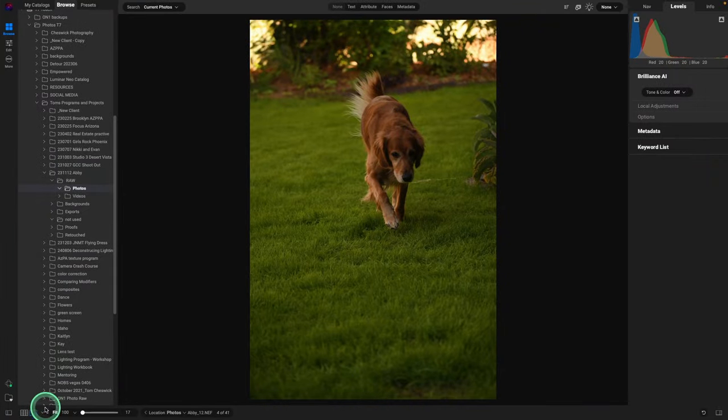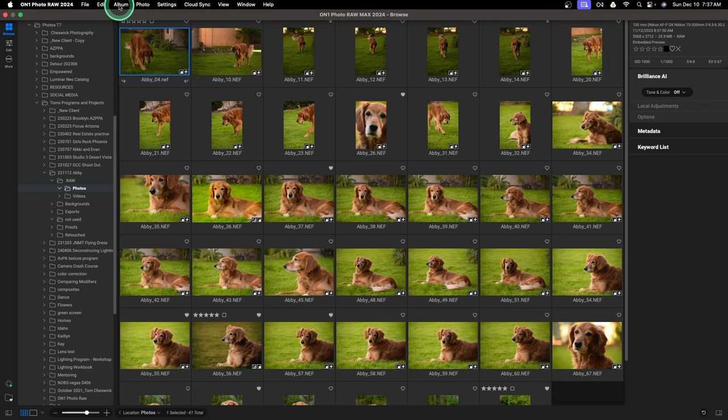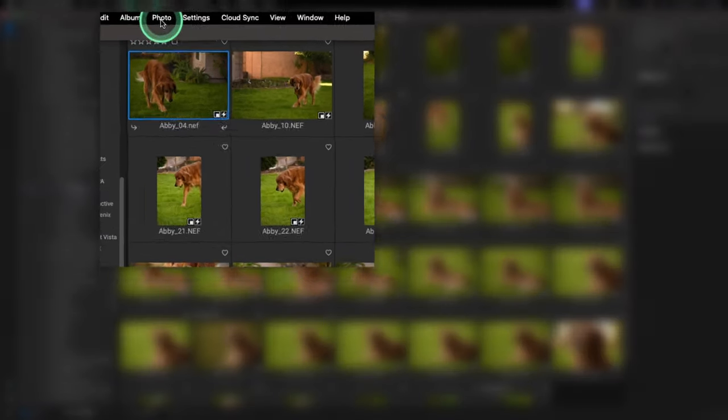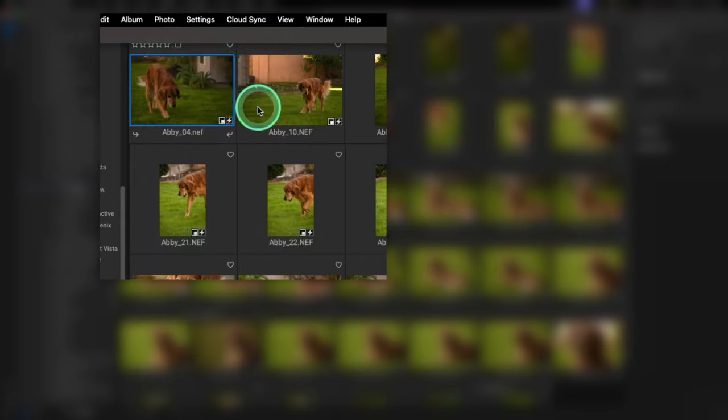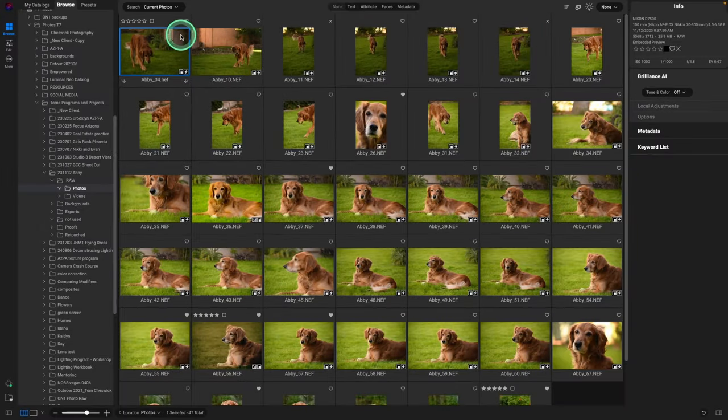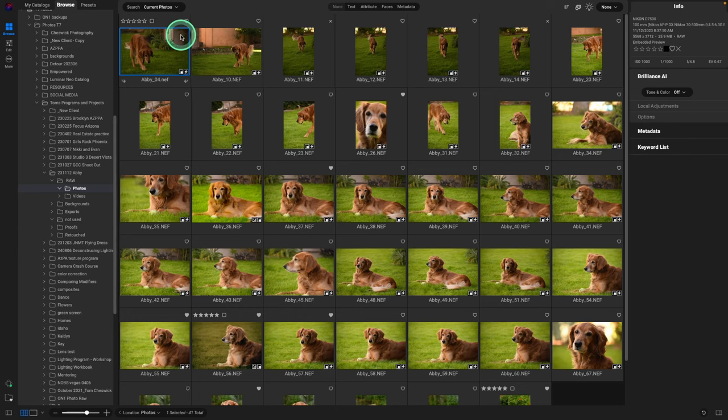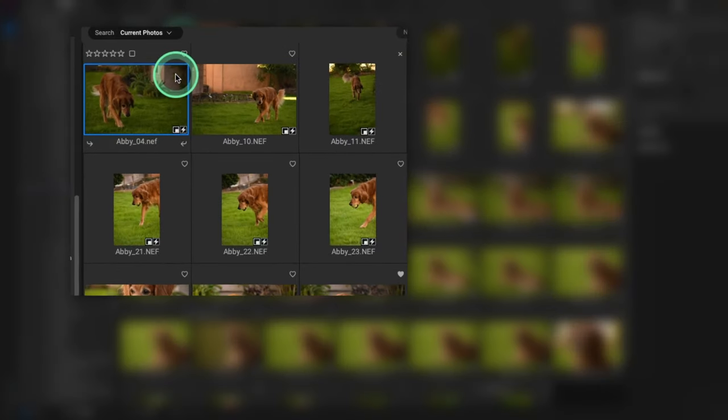We're going to get back here. If you go down to the drop down menu in Photo and select auto advance, if you label a color, give it stars, heart it, or give it an X like what we were doing, it will automatically advance to the next image, saving you a keystroke.